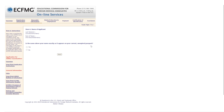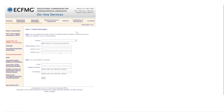Then it asks for your contact information, including your country of residence, street address, email, and telephone number. Click 'Next' when done.